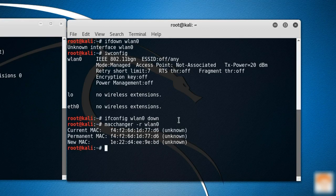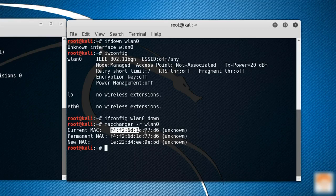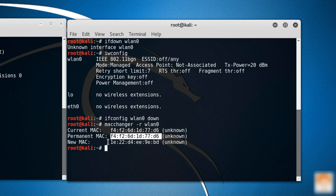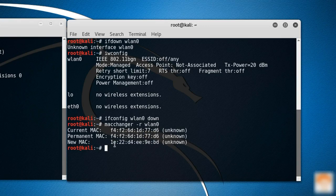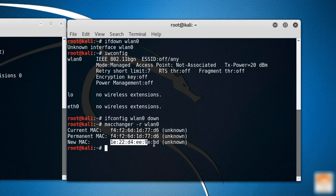You can see our MAC address has been changed. The permanent MAC address was this, and I have changed this to the new MAC address. The new MAC address is 1E:22:D4:EE:9E:BD. Let me set my WN0 to up.